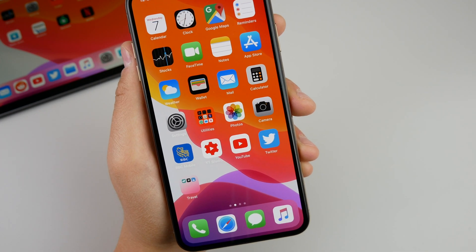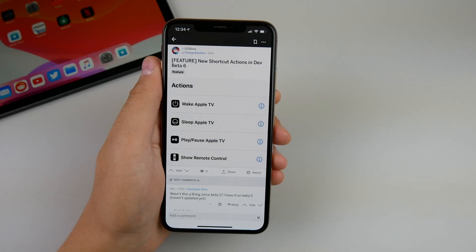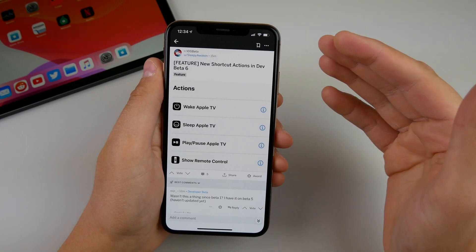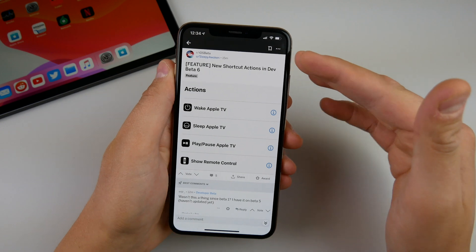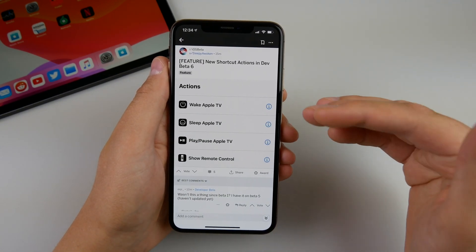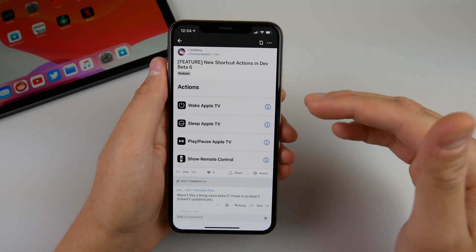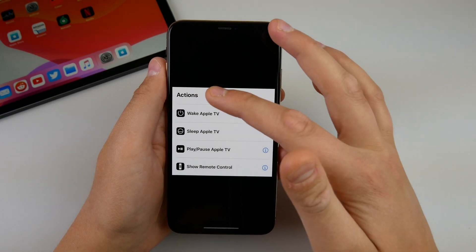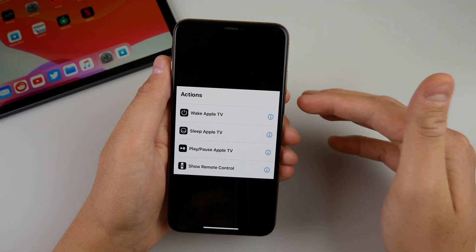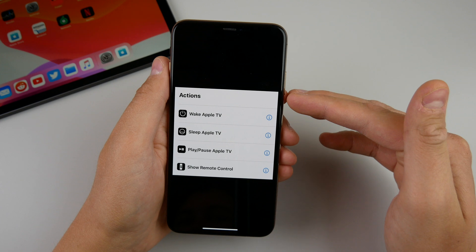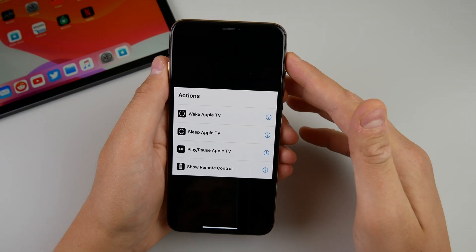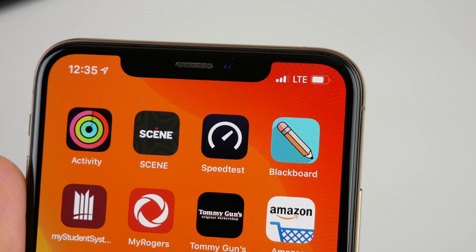I also found this on Reddit — a user is claiming there are new shortcut actions in developer beta 6. These were actually present in a previous beta, but what appears to have changed are the icons next to these shortcuts. You have some actions to turn on your Apple TV and sleep your Apple TV in the shortcuts application, and these icons have now changed very slightly.